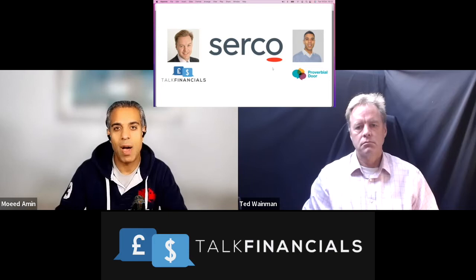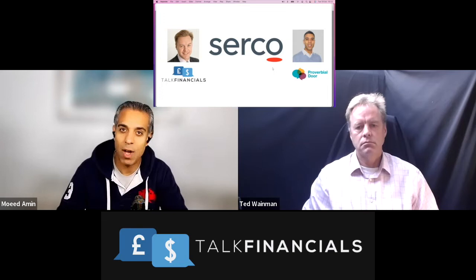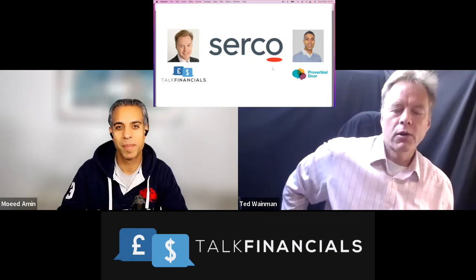So without further ado, Ted, let's share with our viewers what we have analyzed about this company and help them make their own analysis in the future.